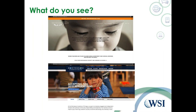The next webinar we're targeting will be on effective website design. We'll get into even more detail around things like website trust factors, using the right kind of imaging, the right kind of content, and different strategies you can leverage within your website. We're targeting mid-September for that next webinar.